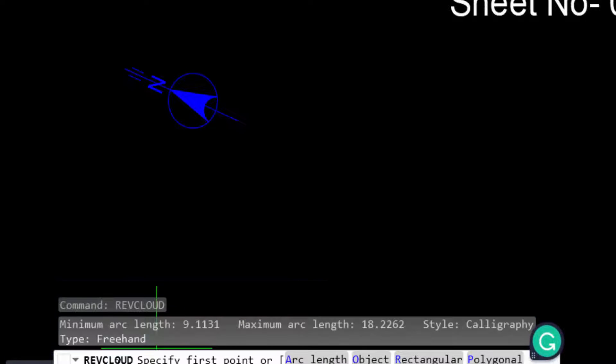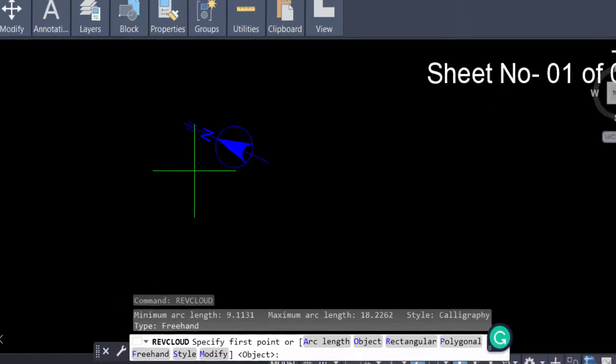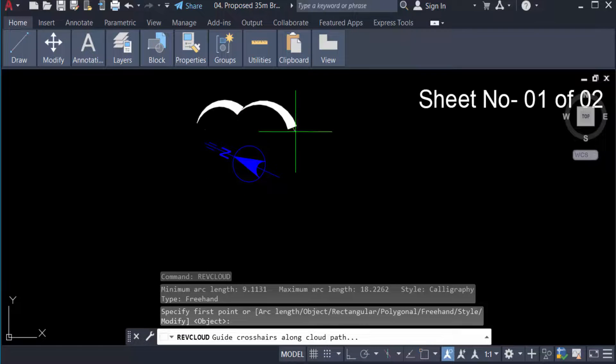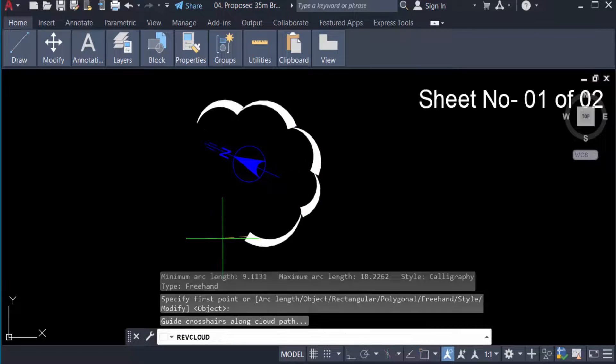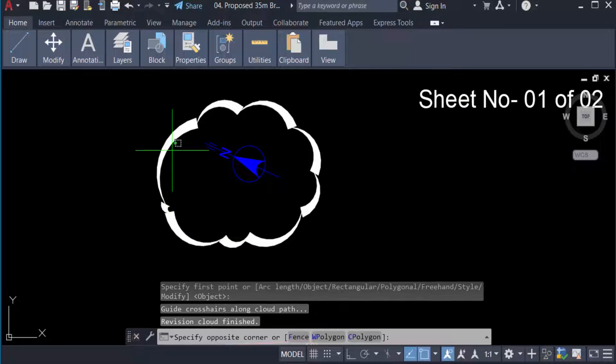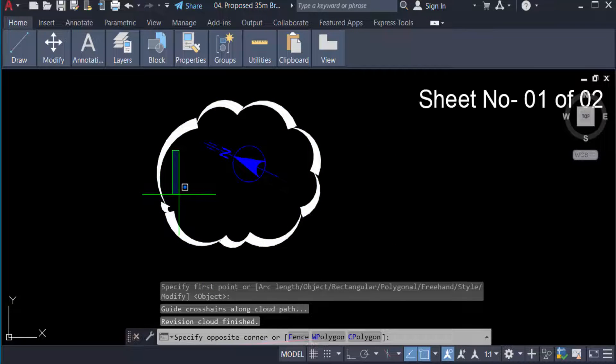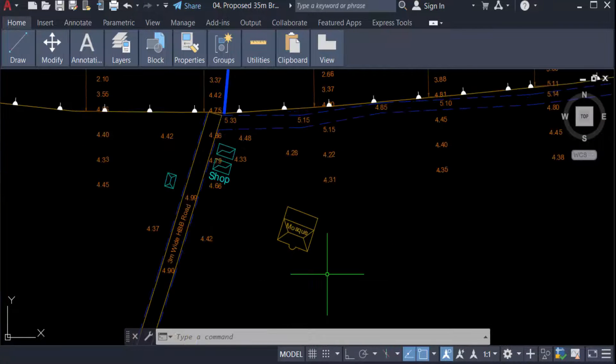And now I create a revision cloud in my AutoCAD drawing. You see, I create this revision cloud. Now I have to show another revision cloud in my drawing. Just type the command REVC, revision cloud, and press Enter.